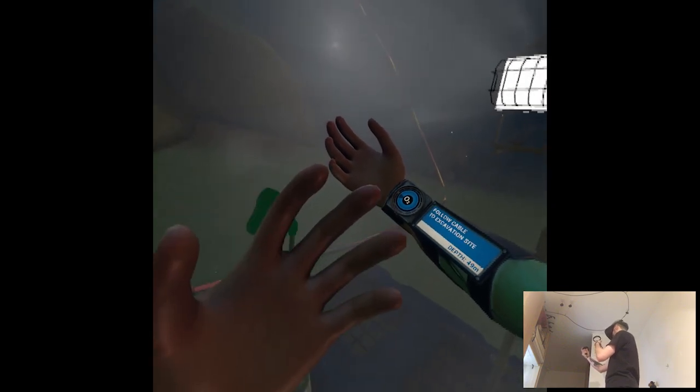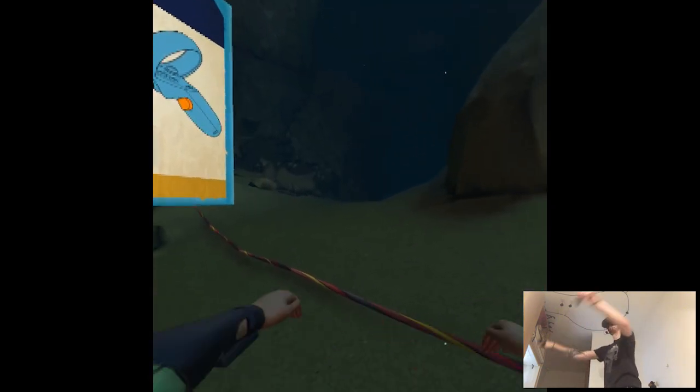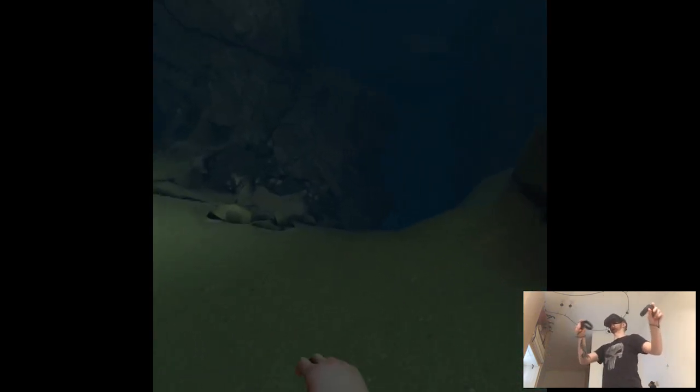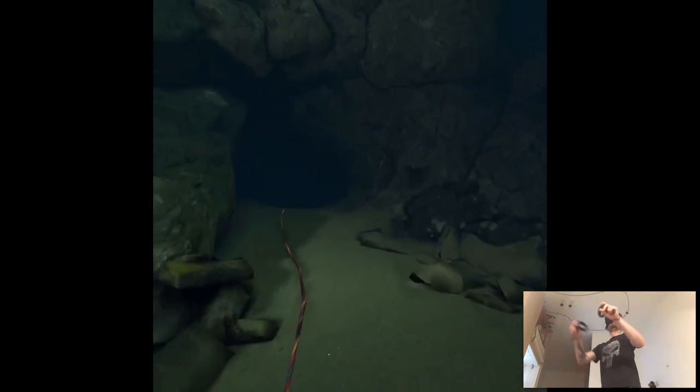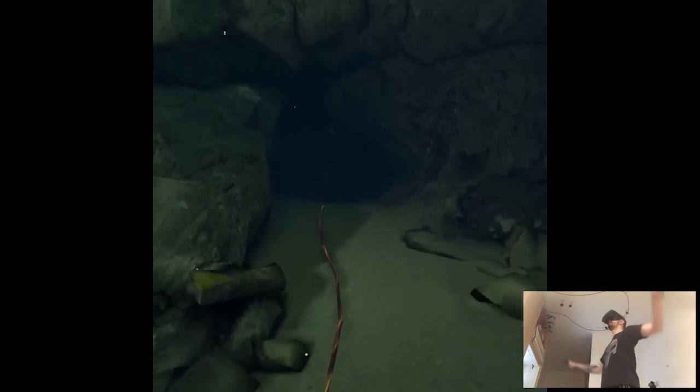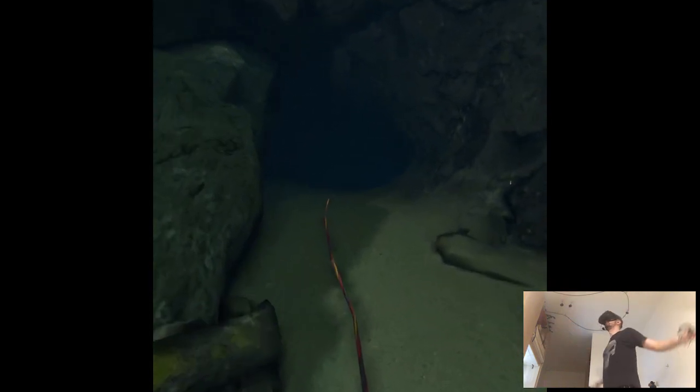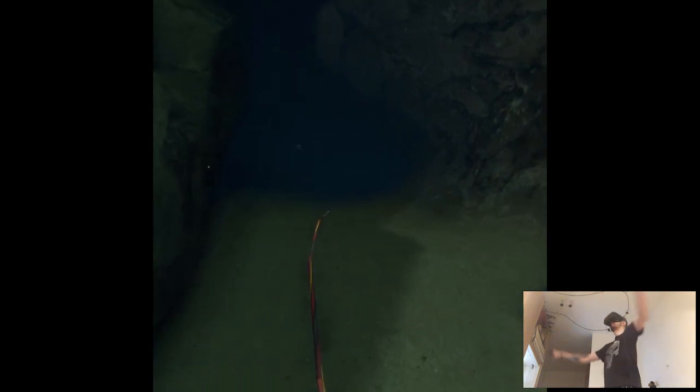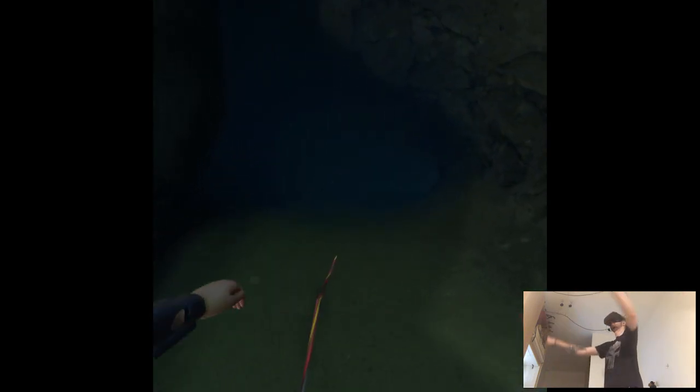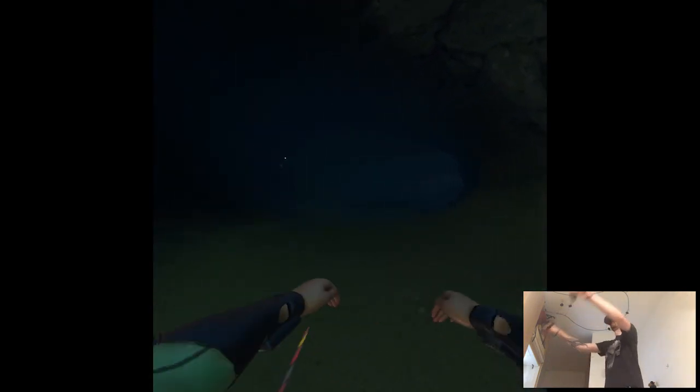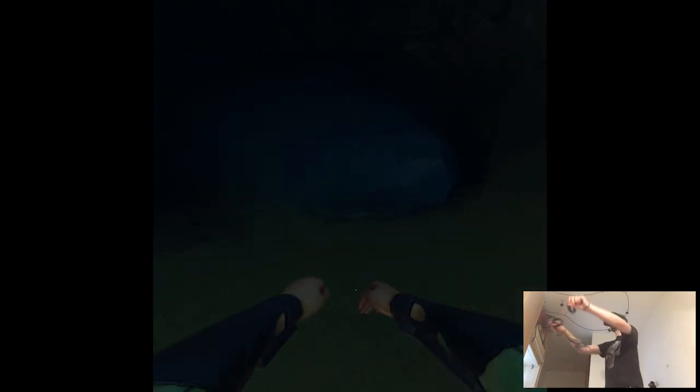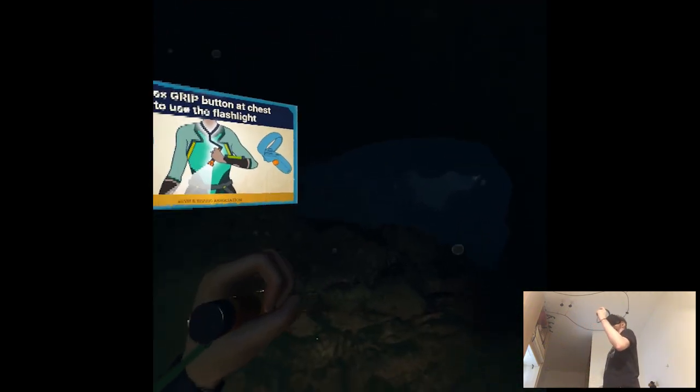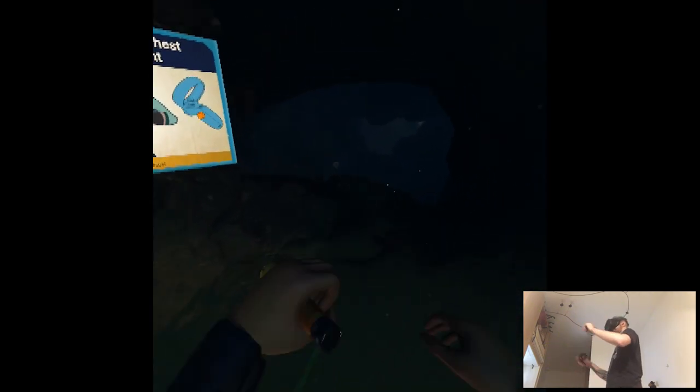Cable to excavation site. What's the depth? 50 meters. I'm really not lucky with playing games other than horror. Press grip to button to release flashlight.